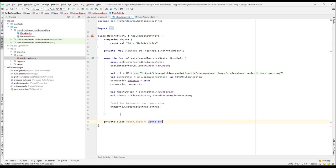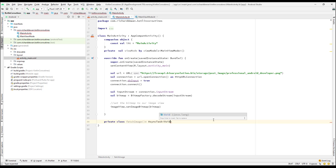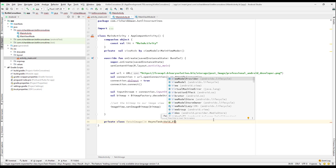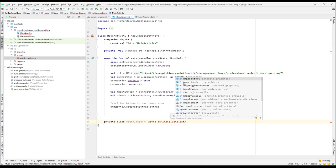We have to pass three type parameters to AsyncTask. Let me show you what parameters we need to pass: there's the params, the progress, and the result. For params, we're not going to pass any parameter, so I'll set that as Void. We're also not interested in progress — tracking the download percentage — so I'll set that as Void too. And the result that we're going to return will be a Bitmap, so let me add Bitmap here.